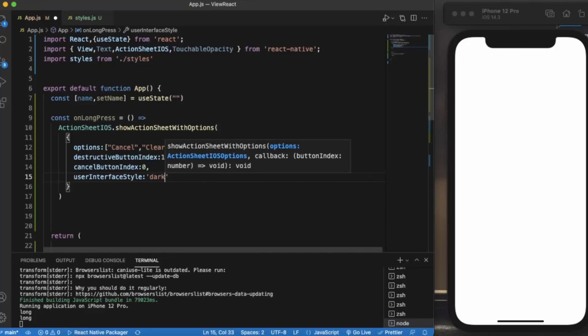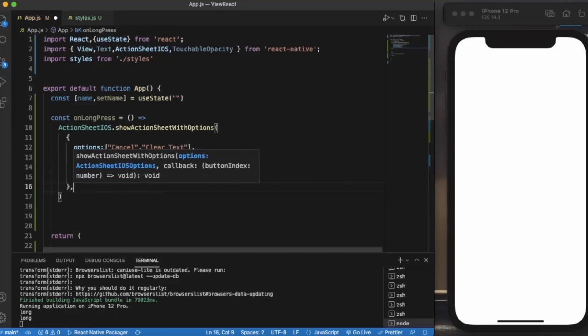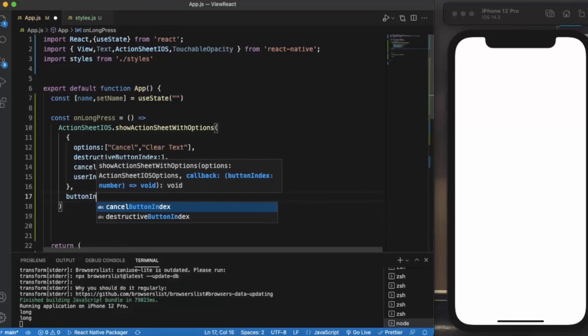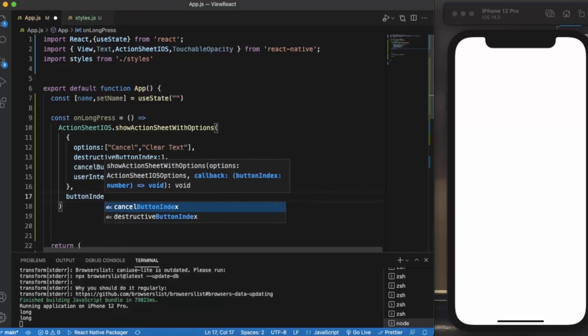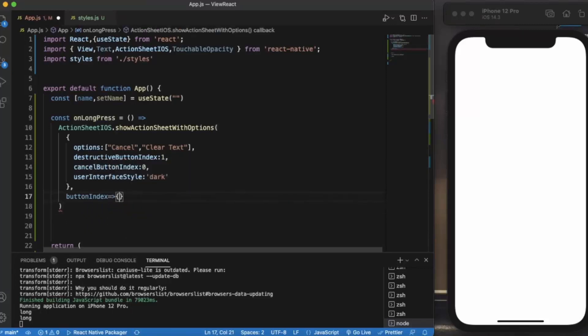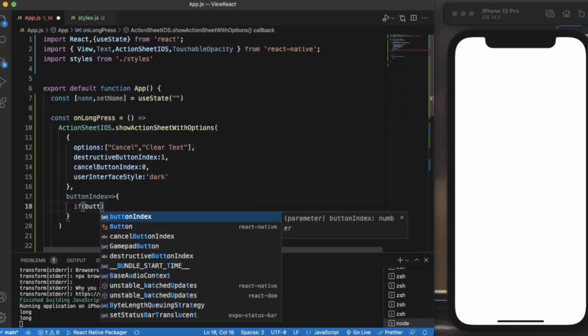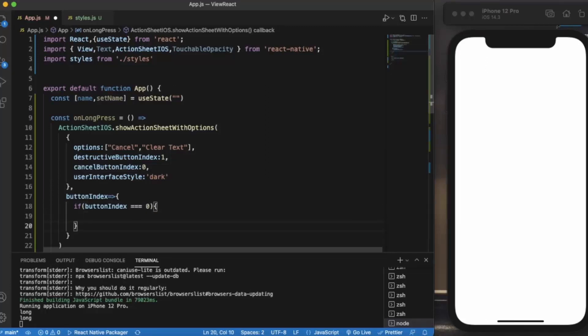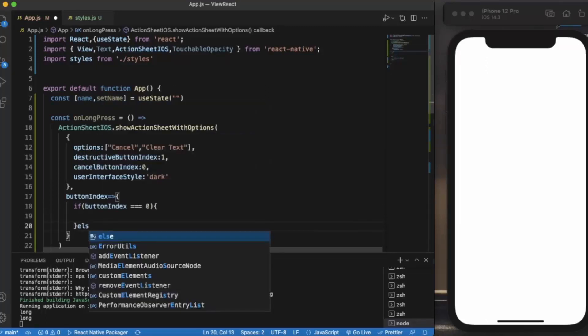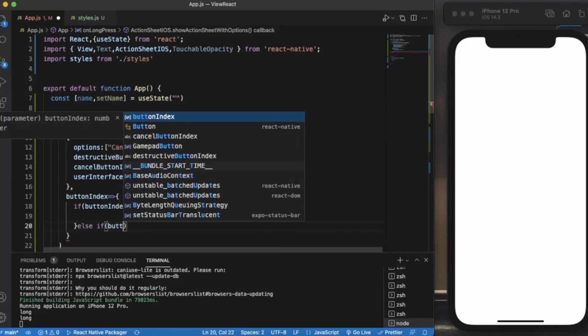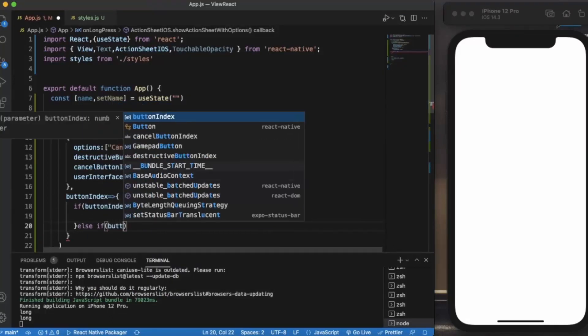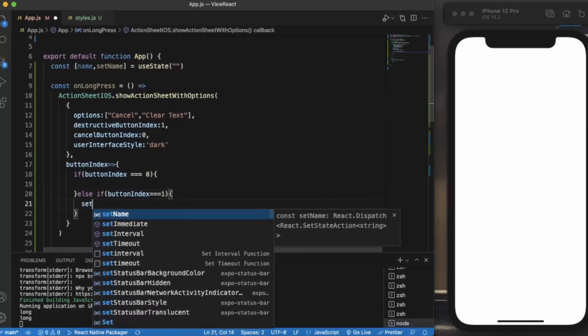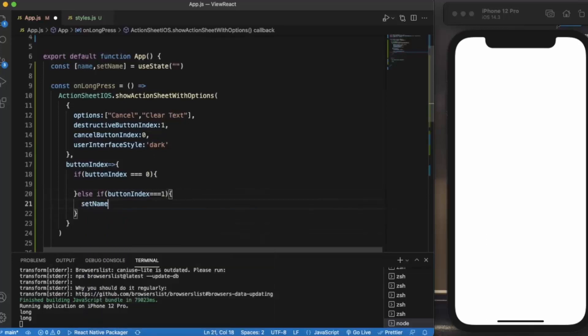If button index is 0, we will do nothing because it's the cancel button. Then else if button index is 1, which means Clear Text, then we simply set our name back to the empty string.